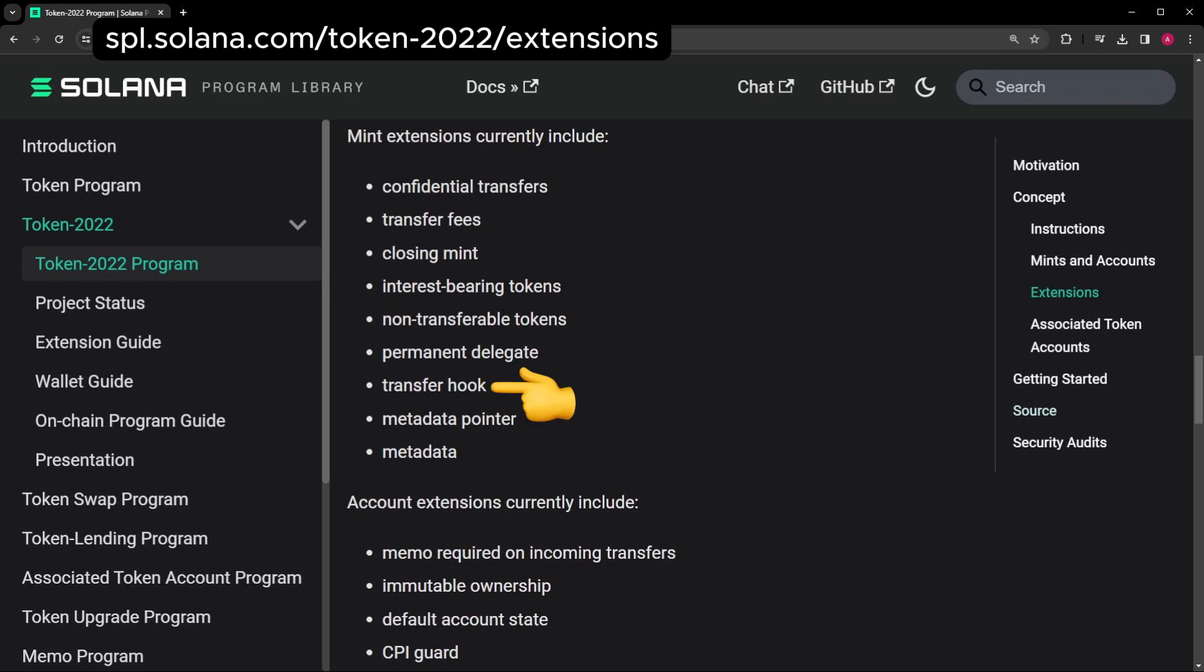Transfer Hooks: This is a big one. This makes the token program call a program of your choice during all transfers. Think of it like programmable transfers. You can deploy a program that decides what happens with all transfers.